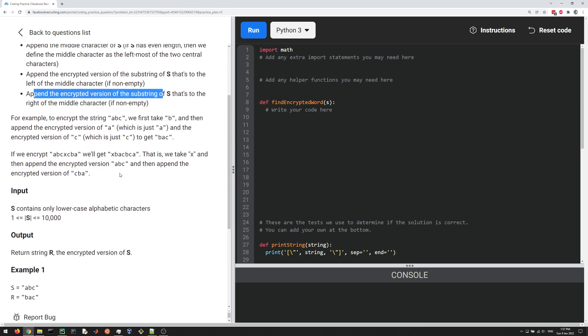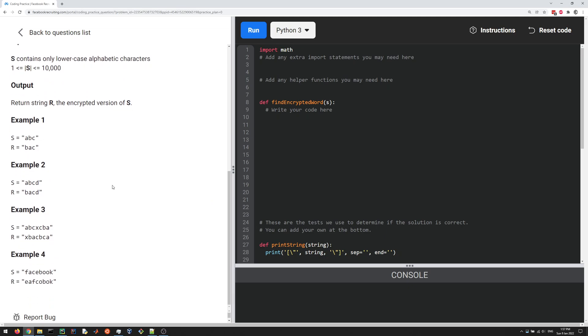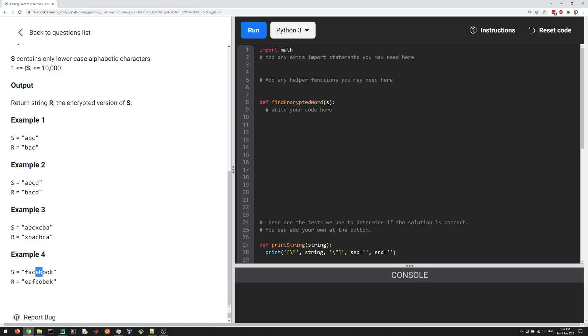Let's look at the example at the very bottom. If the input string is Facebook, you're supposed to output this. The way you get this is you look at the eight characters—Face and book. The middle two are E and B, and the one on the left is E. So you take this E and stick it out front.